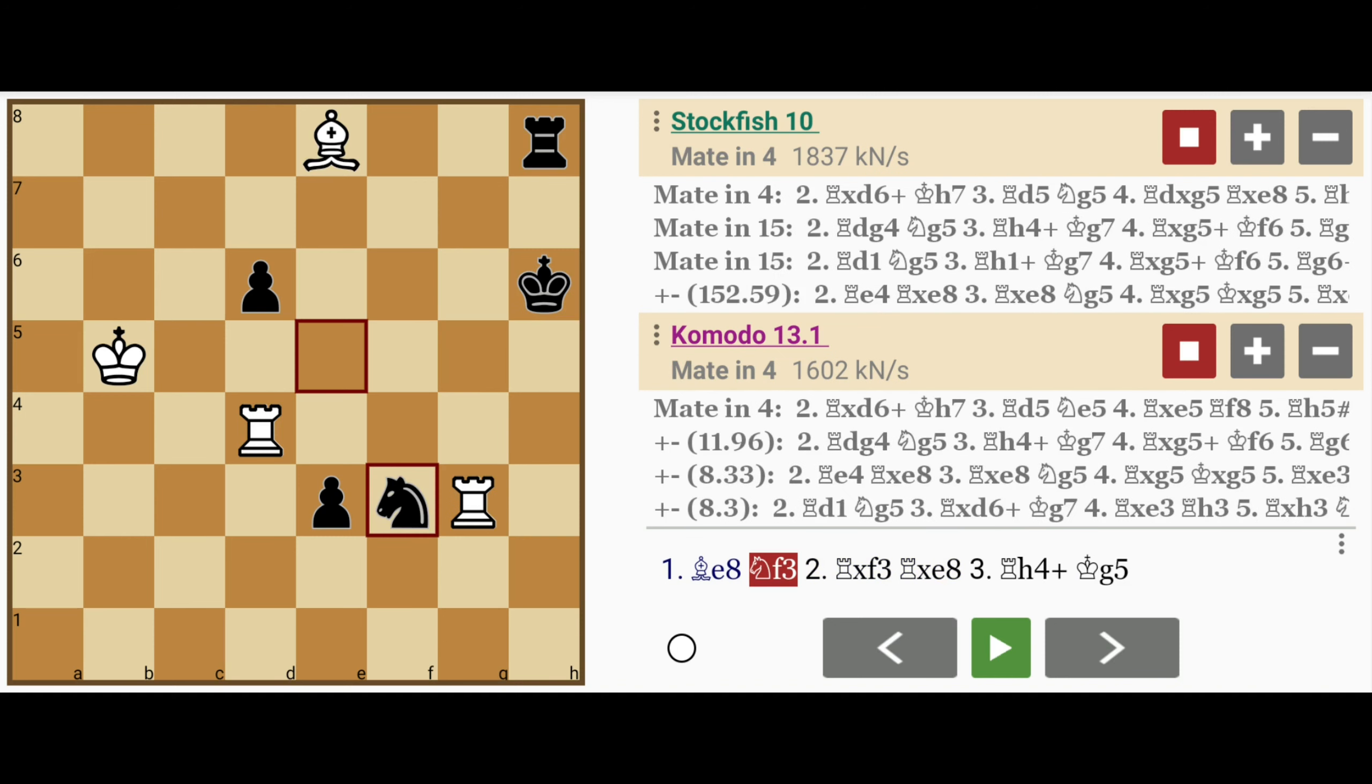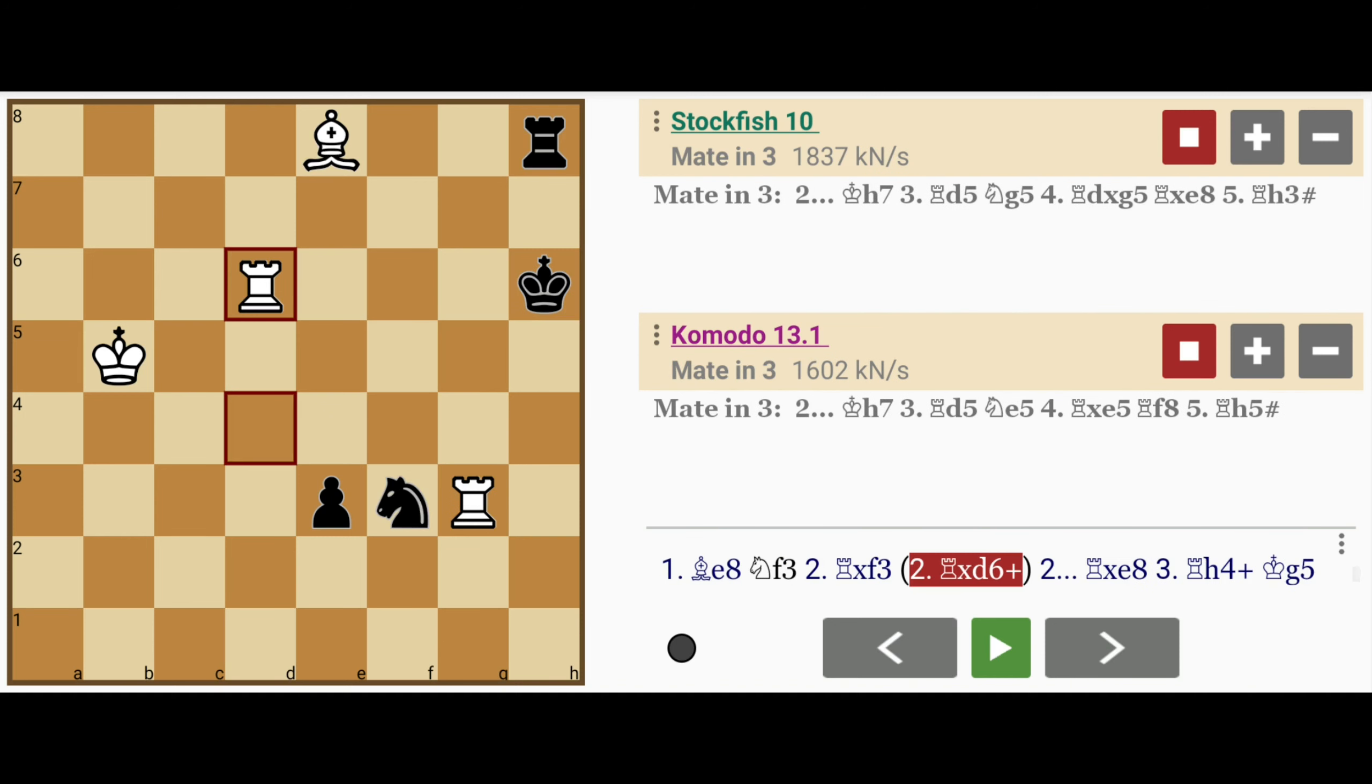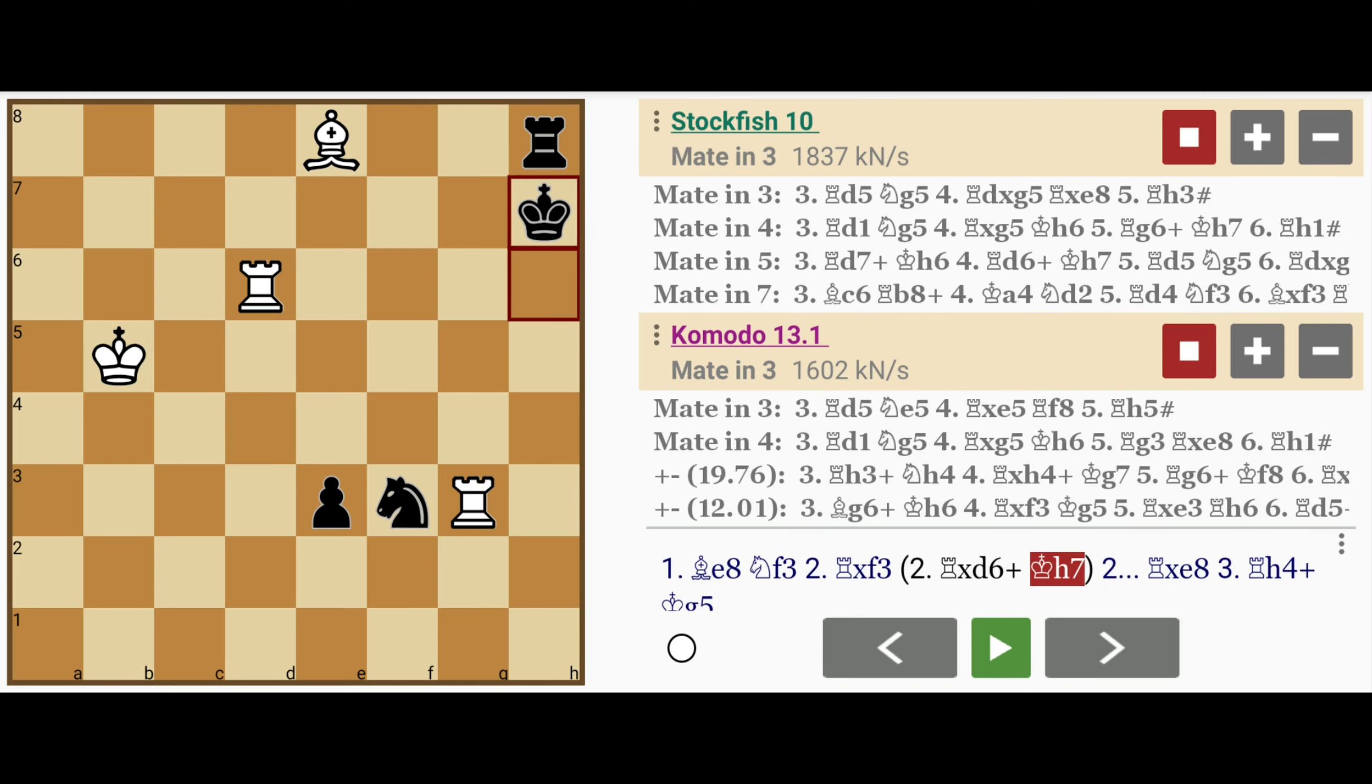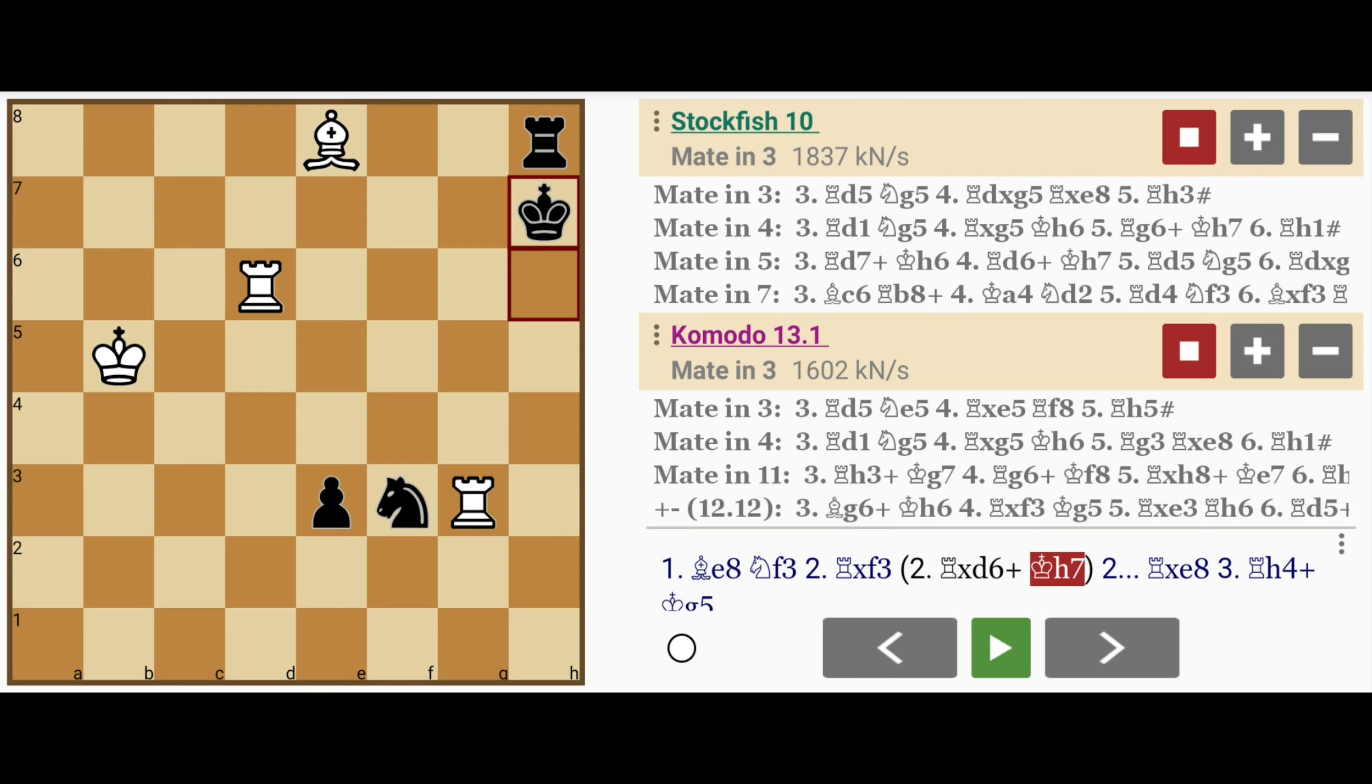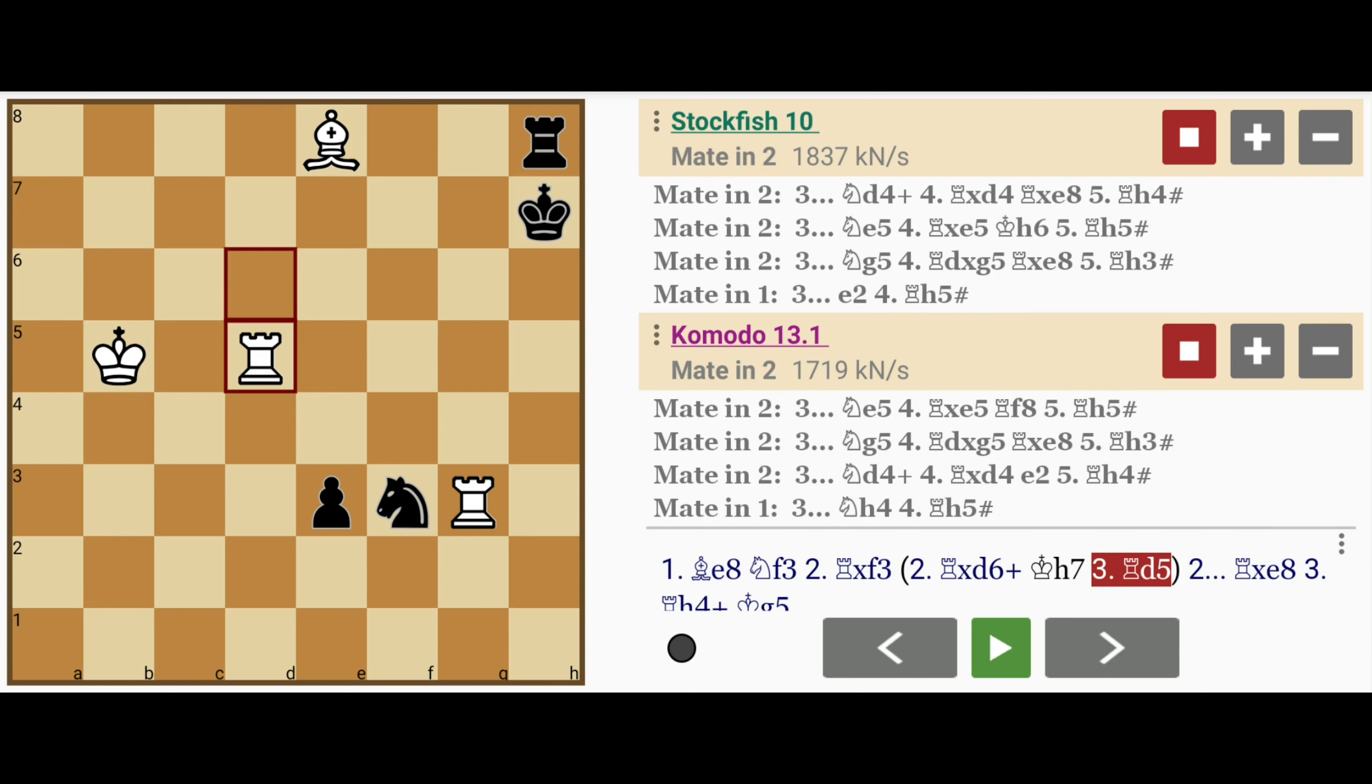So white needs to play rook captures d6 check. The king cannot move to h5 because of the bishop, so king to h7. The king is also stuck on the h file because the g file rook did not move. And now white plays rook to d5, threatening rook to h5 mate.